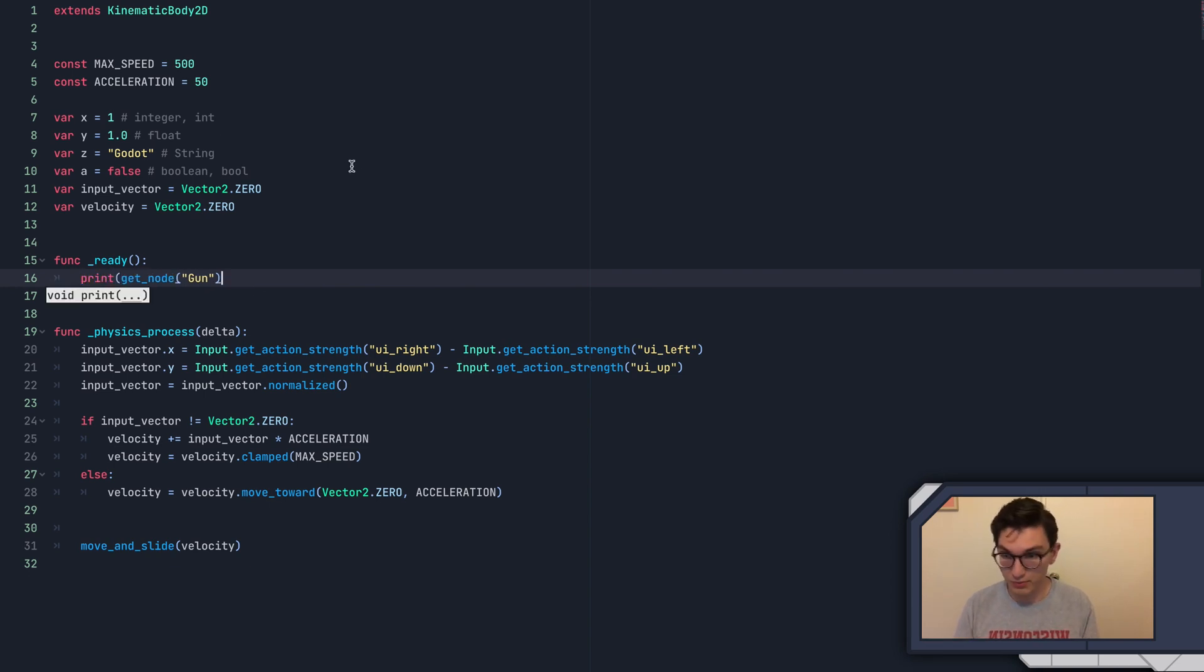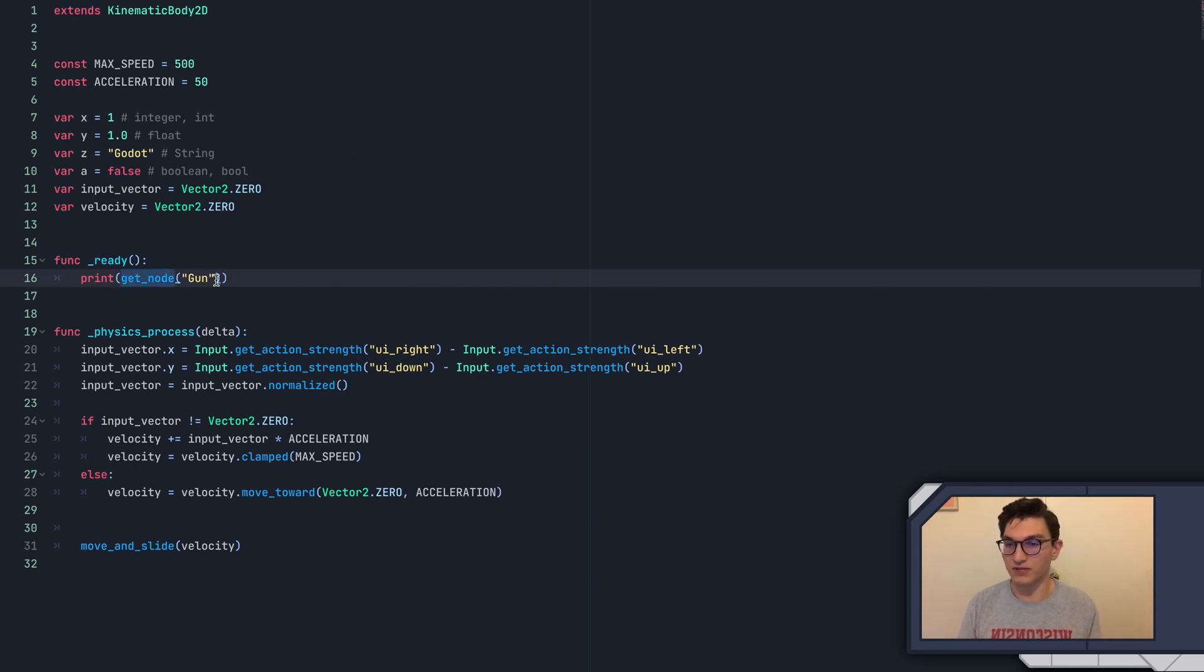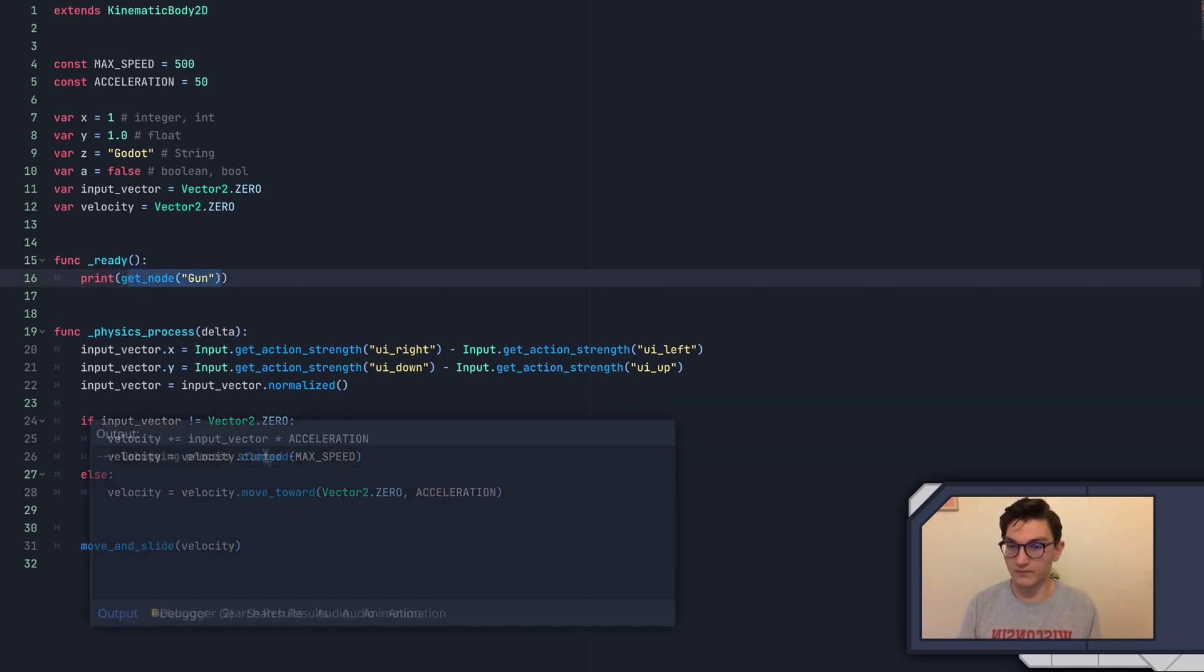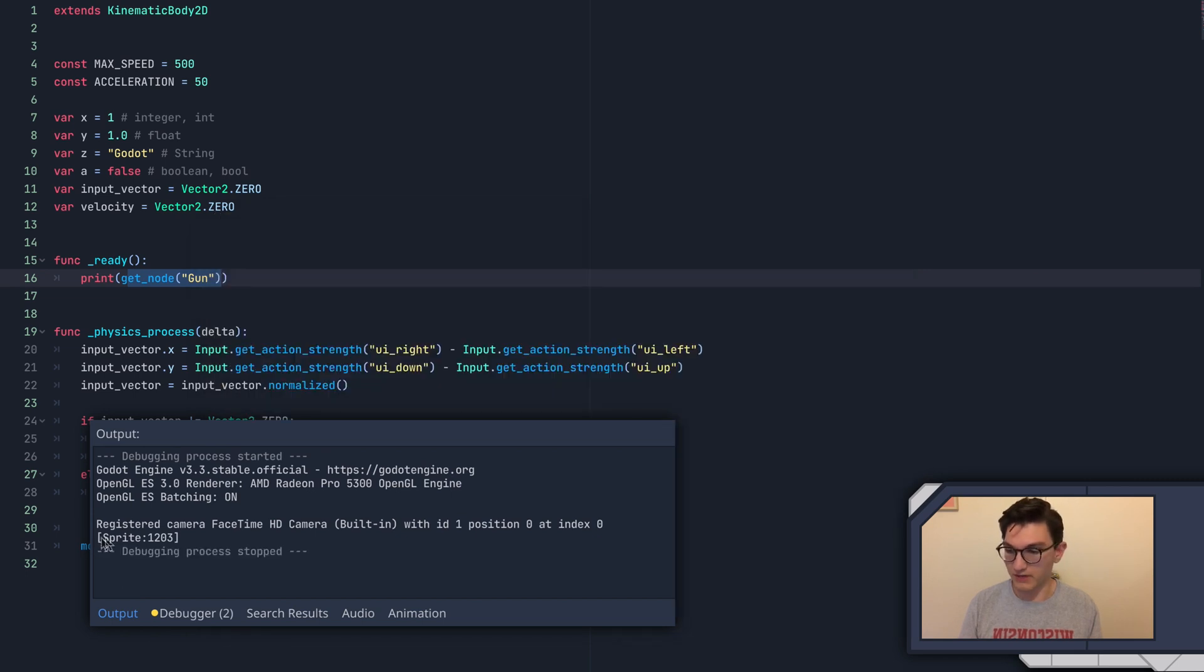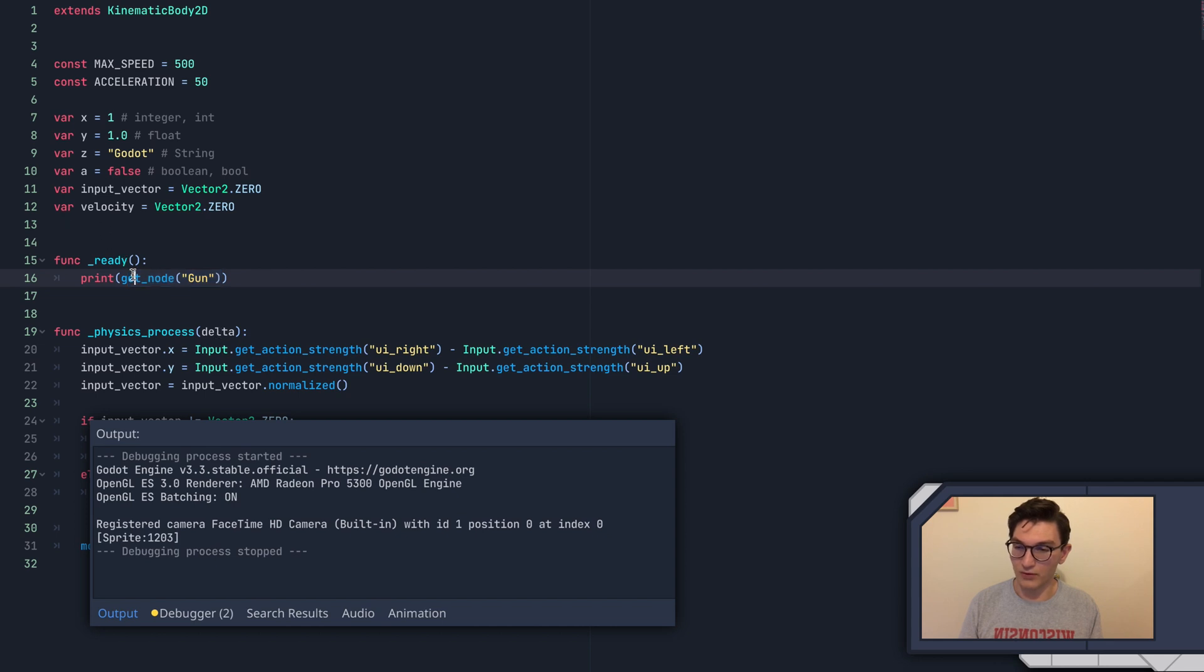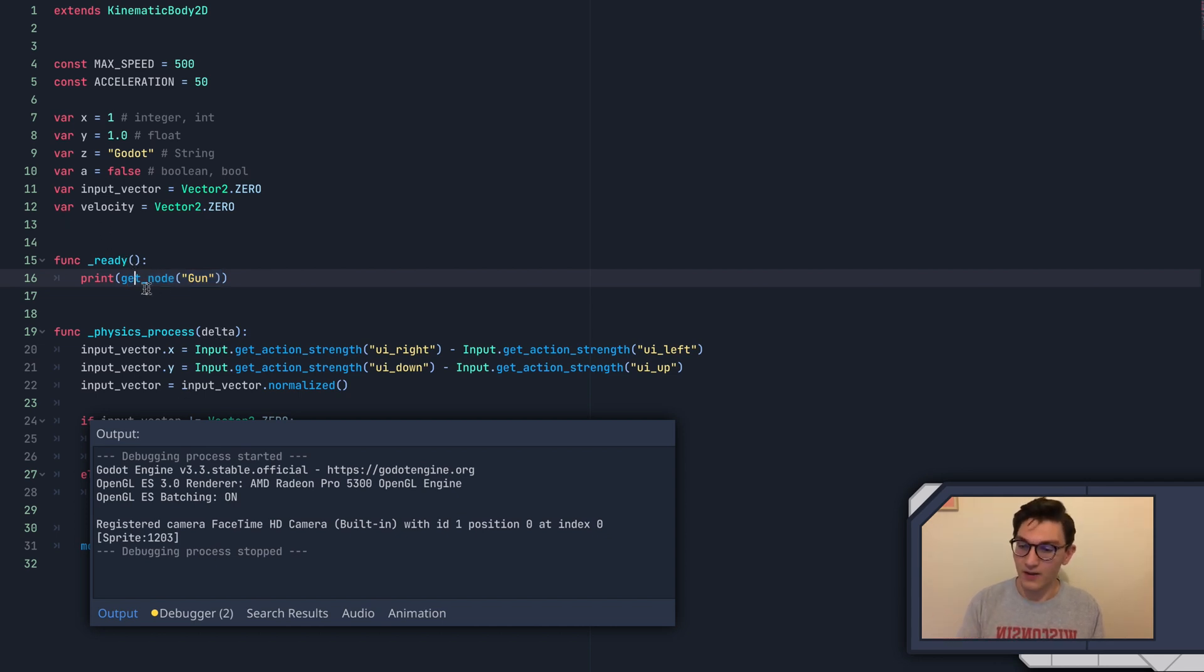If I print this, so I print whatever this is getting, this should return to us a node. If we print this in the ready function, you can see this pops out down here at the bottom, it says sprite colon 1203. So essentially what that is, is that's kind of like the identifier of that.